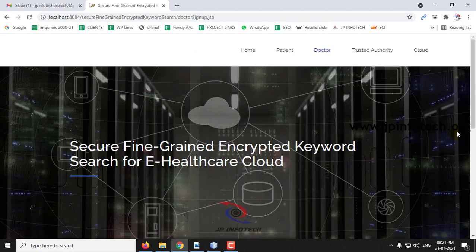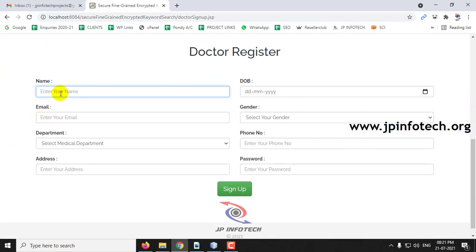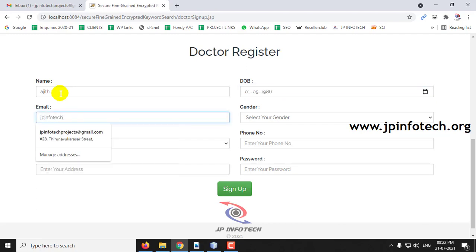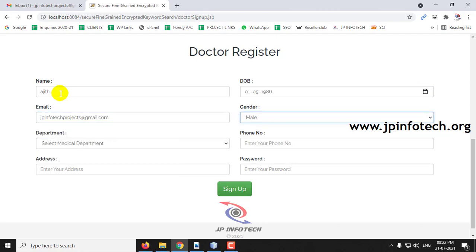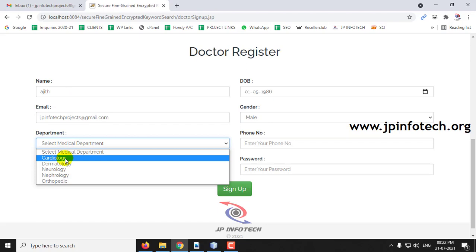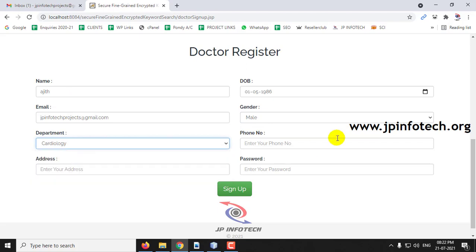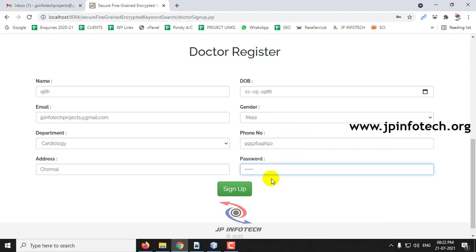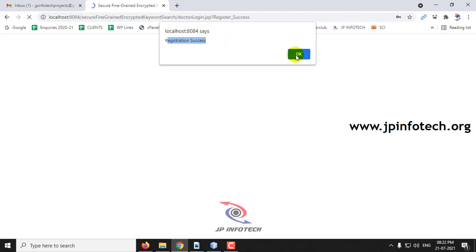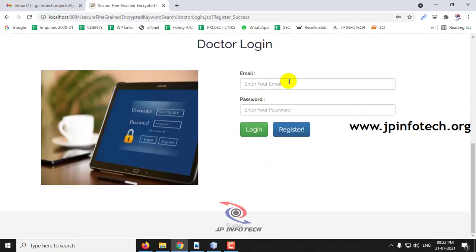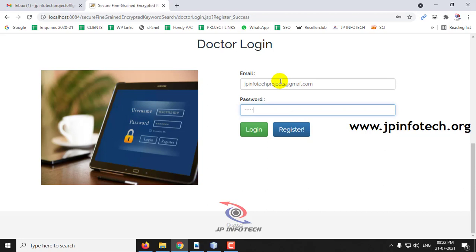I will create a new registration for the doctor. Let me enter the details — for example, Ajit. Here in the medical department, you need to select the department; only those department patient details can be viewed. Click sign up. The registration is successful. Now let me log in with the doctor login credentials used during registration and click login.